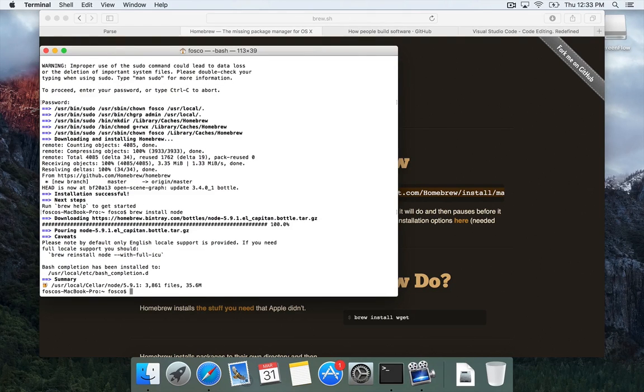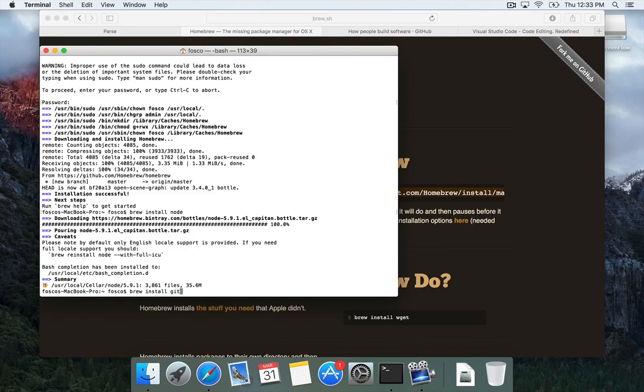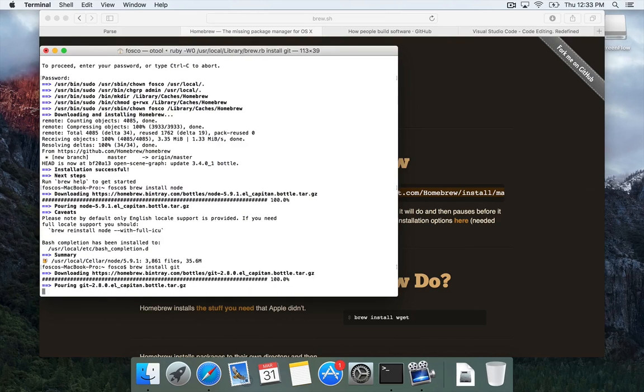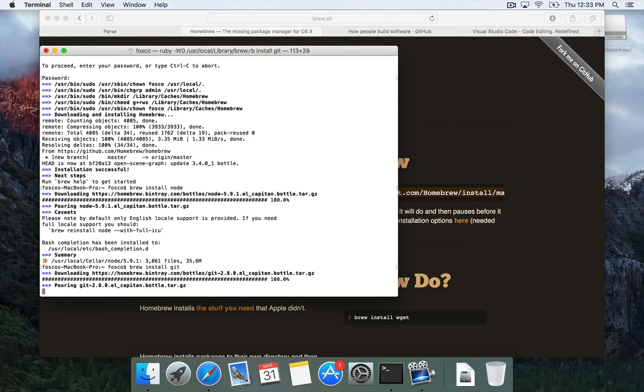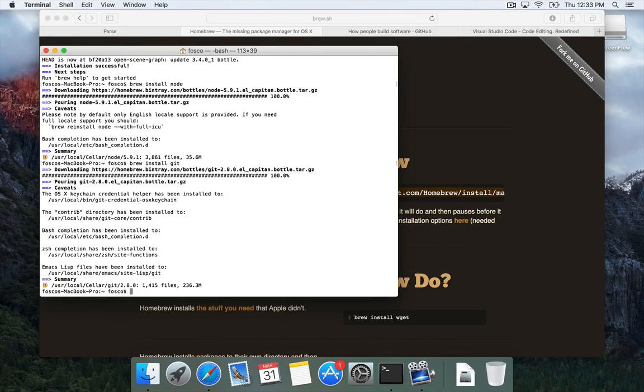Now that we have Node installed, we're also going to install Git, the source control manager. Great. We've got Node and Git installed.